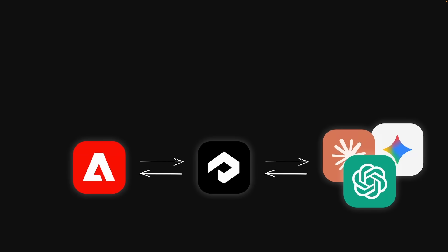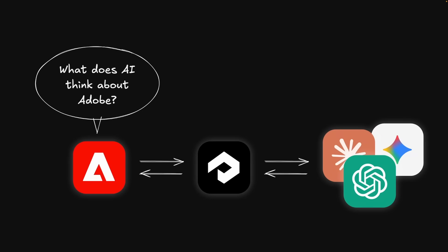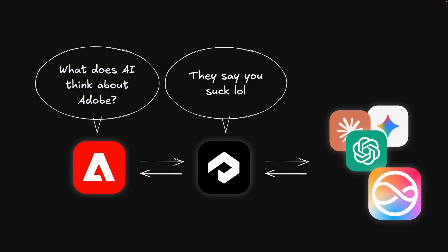For example, consider an SEO platform like Profound. They track the sentiment of different AI models towards different businesses. It would be cool to offer customers data on the model behind Siri, but there's no way to do this without integrating Swift into your tech stack.